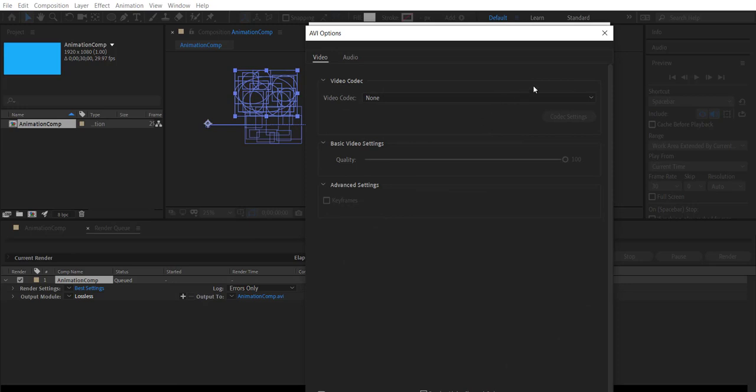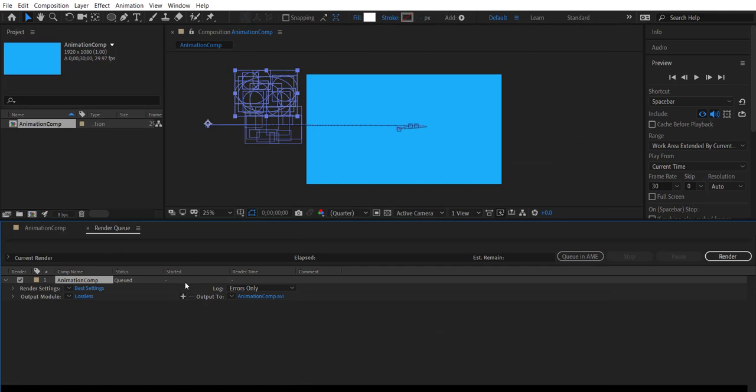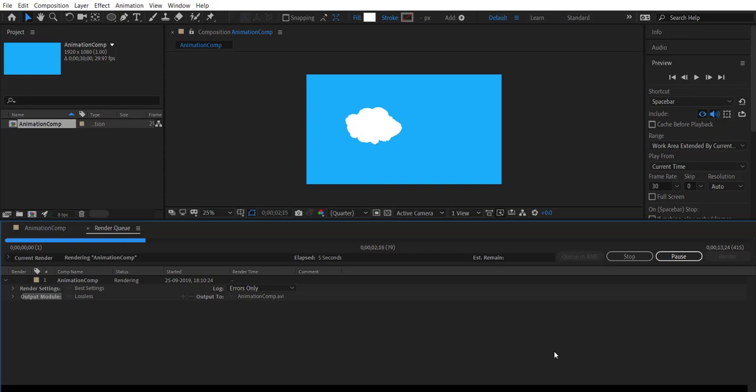In most cases we can leave the default settings. Select the file name for rendering if you do not want the default file name and location. Hit the render button to start the rendering process. Once the process completes, open the video file.